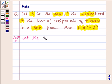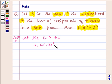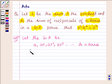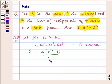Let the GP be a, ar, ar squared, ar cubed, up to n terms. So the sum of these n terms, let us denote it by S, will be a into r raised to the power n minus 1 upon r minus 1. Let us suppose r is greater than 1.